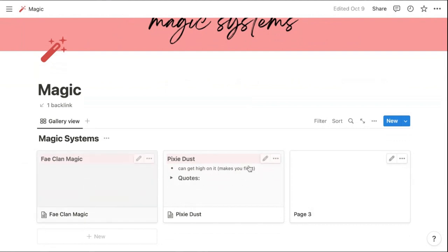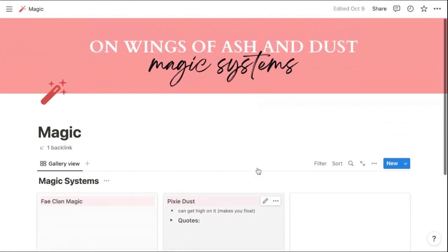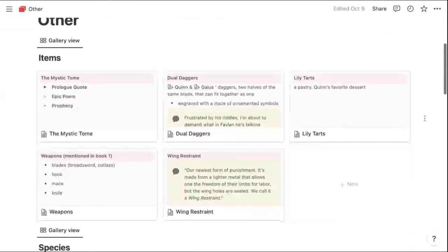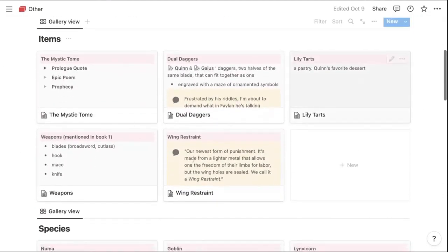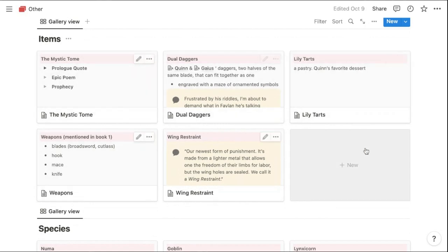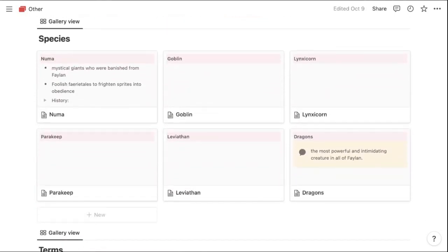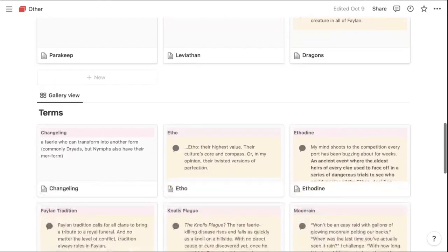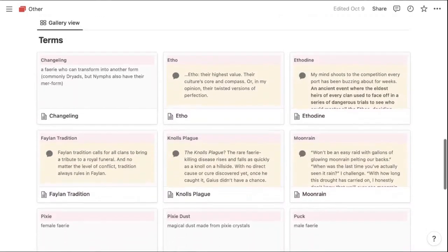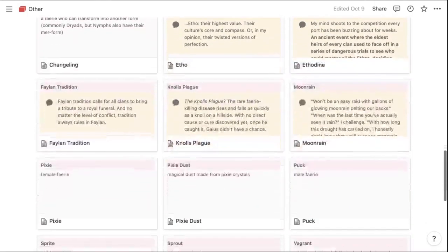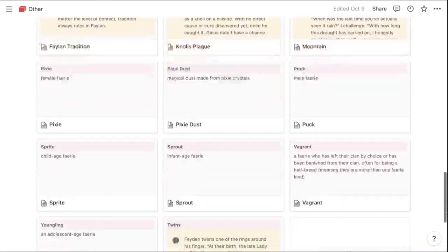I also have these cards for magic systems, which still need to be filled out more. And then in the other category, I included items that are important to the story, different species that exist in my fairy world. And then I also have terms here that are specific to my world as well.